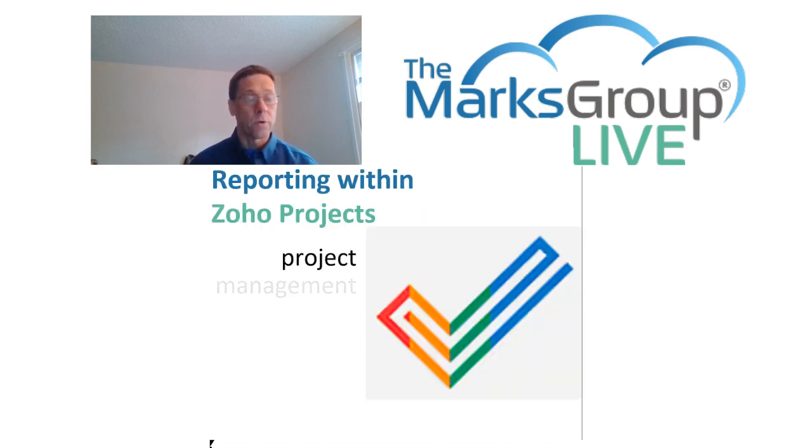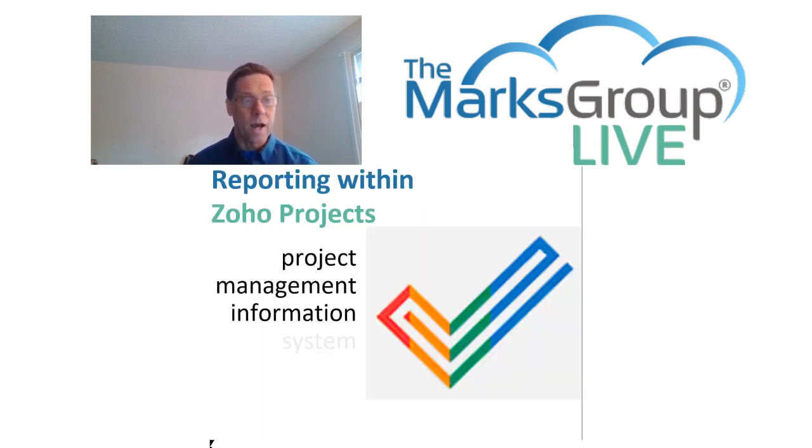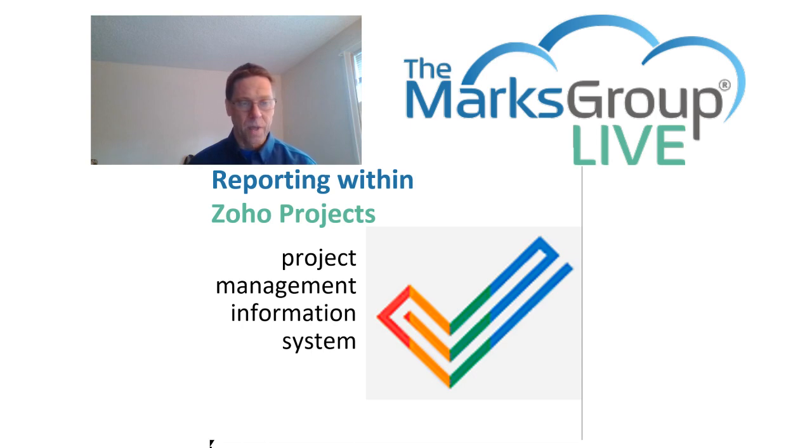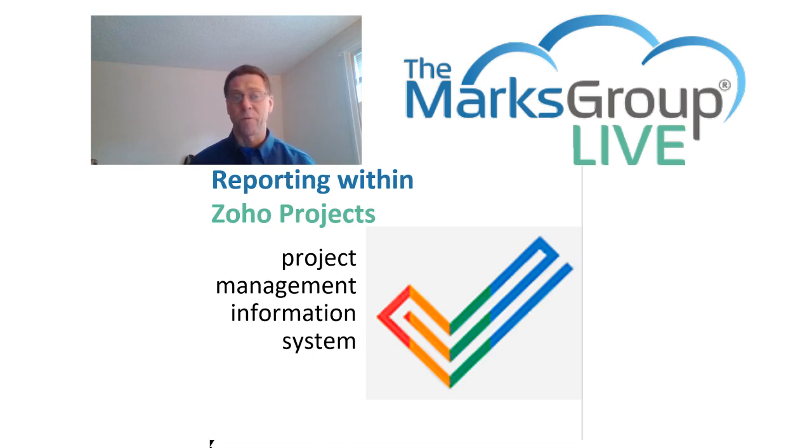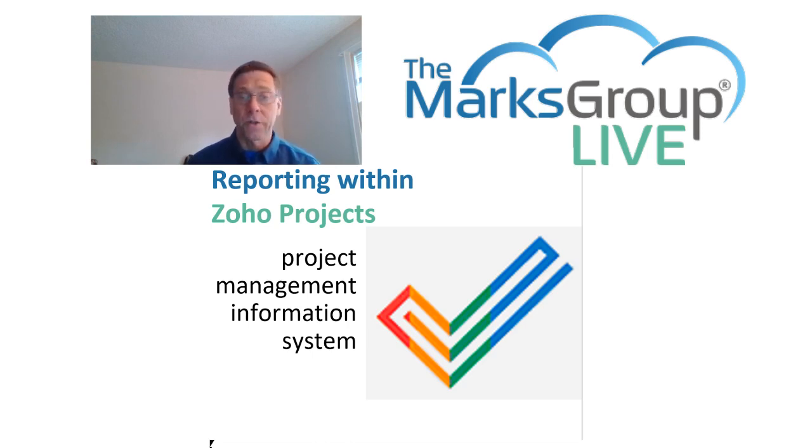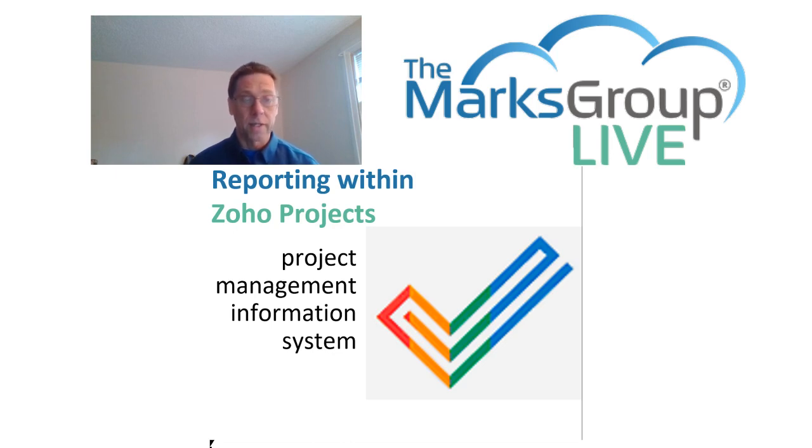In this class, we're going to look at how to get reports happening within Zoho Projects. Like any project management information system, Zoho makes it possible to view your project from a variety of perspectives, giving the project manager the information you need to get your projects on track and keep them there.